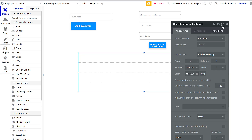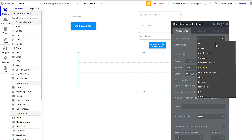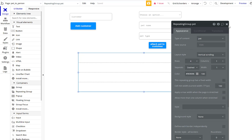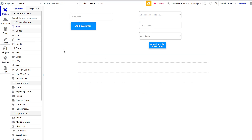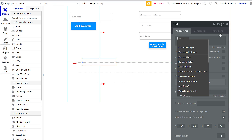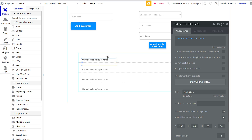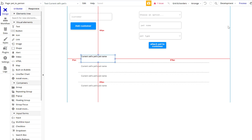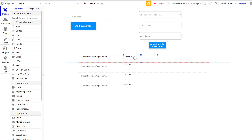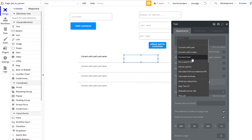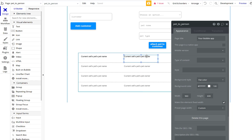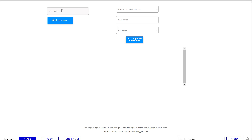Let's pull a list of Pets in the repeating group. This cell will show the current cell's pet name, and then we'll also show the pet owner field — which right now will just be the raw unique ID. I'll show you what that looks like so we can figure out how to display it properly.